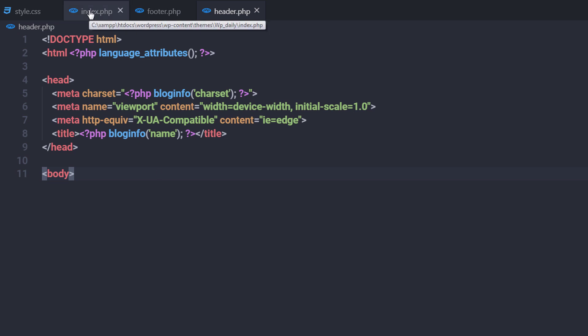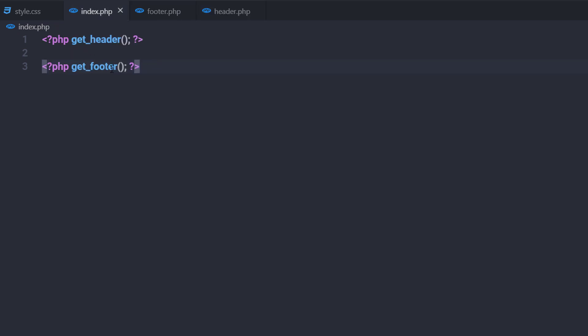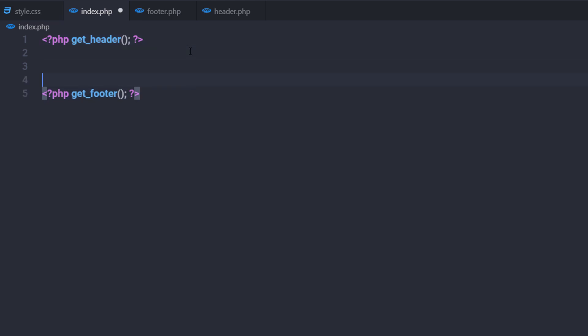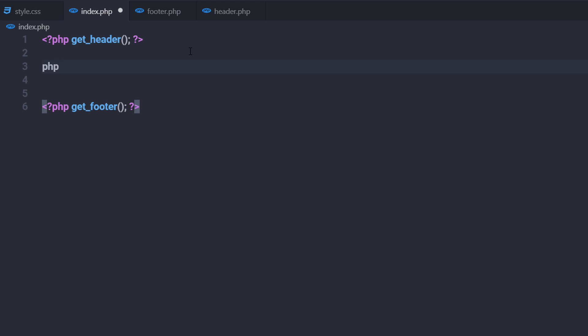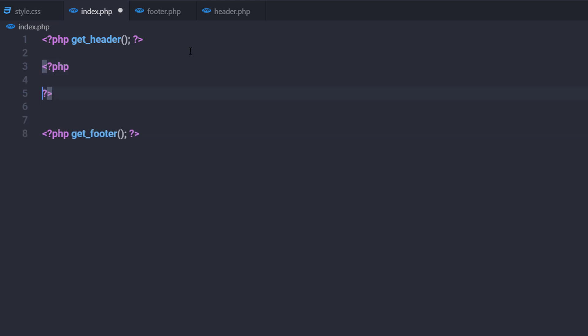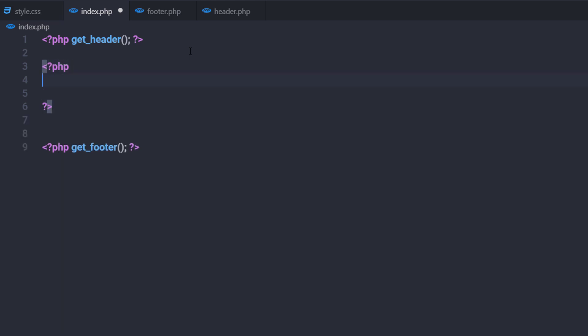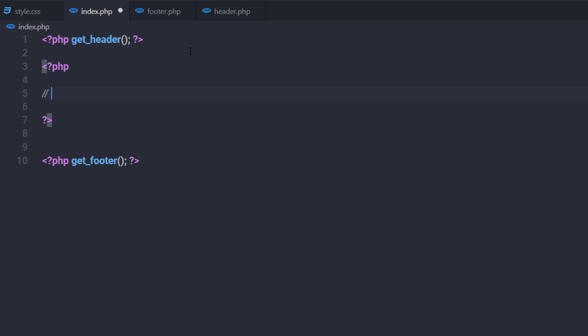I'm going to head over to my index.php file and between these both template tags, I'm going to add a PHP tag and inside it create a single line comment and say 'loops'. The loops in WordPress is a function that WordPress uses to display content on your site, such as blog posts and page contents.